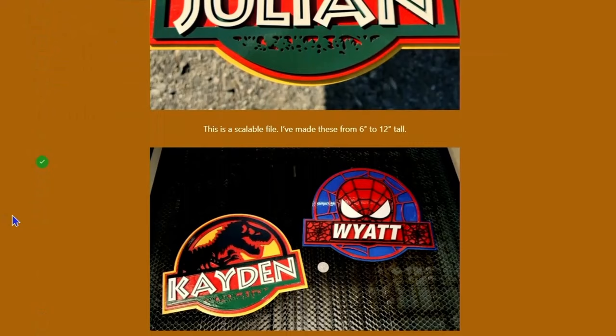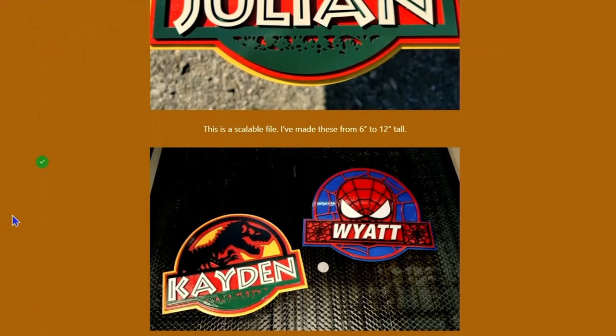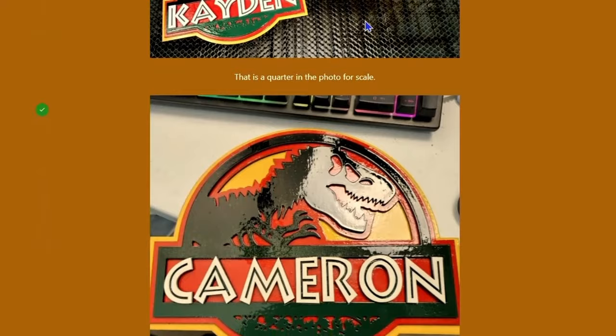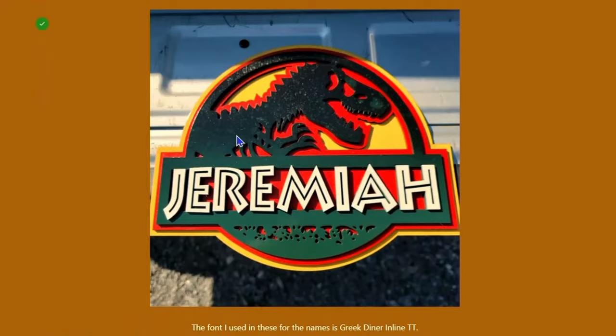In fact, here's some smaller ones. That's a quarter in the photograph for reference. And the Spidey file is on here too. If you haven't seen the Spidey file, it's on the website already. So you can have, if you've got two different kids or grandkids, one likes the dinos, one likes superheroes, you can do a Spidey name and a dino name. But let's jump over into Lightburn and take a look at what you have to do to set these up.